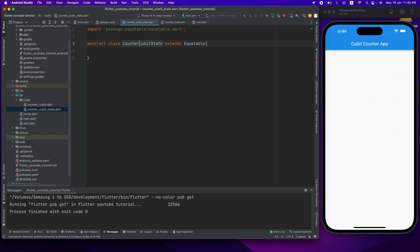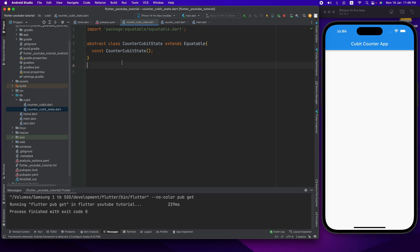Now let's go to the structure. Now let's go to the state. How do we need state? The state is in the state. If we need state, we need a loading state and a data loaded state. So when we have the counter app, we will just state the counter value.